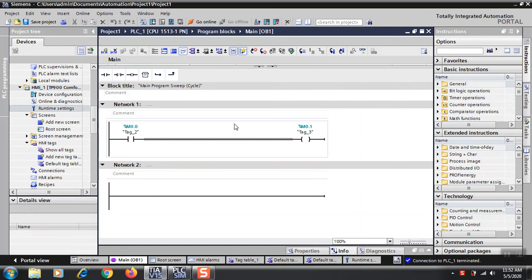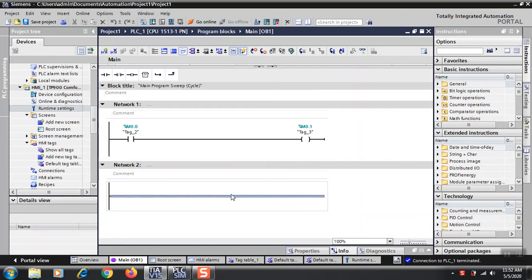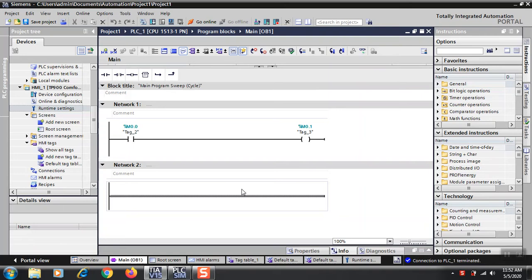Hello, today we'll see how to program multi-language alarms. Many times you will have a need for alarms in different languages like English and German, English and French, or any other languages supported by TIA Portal.